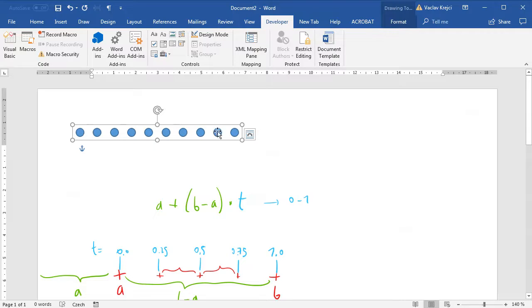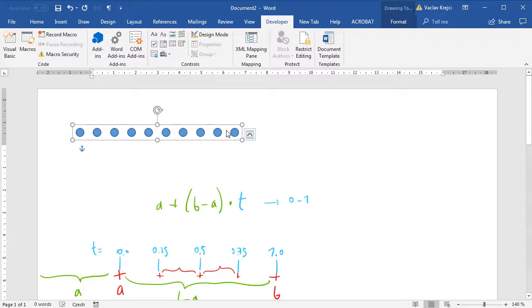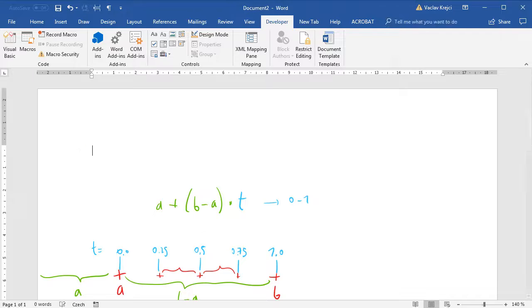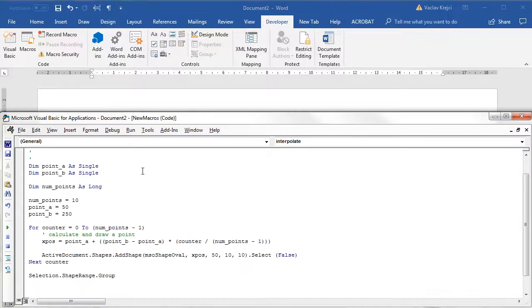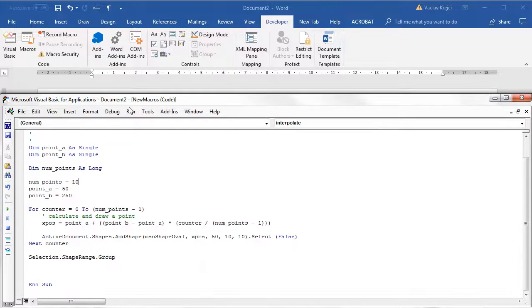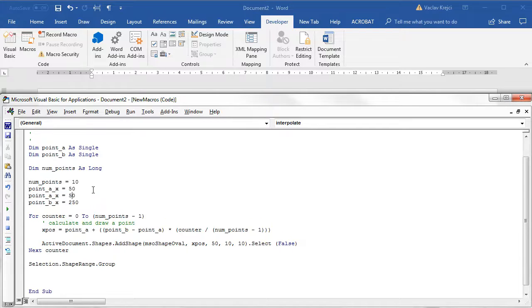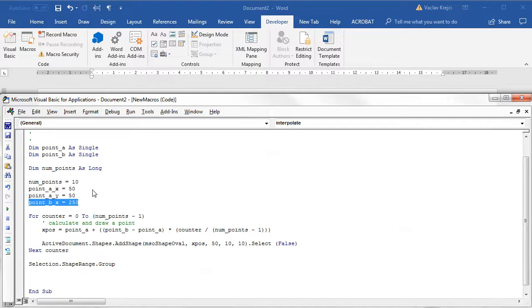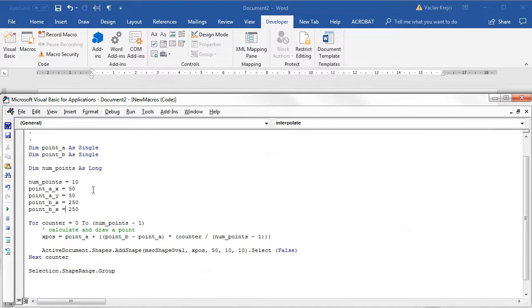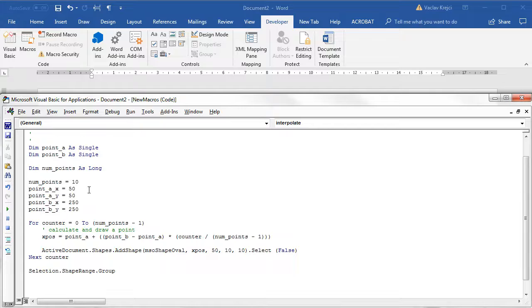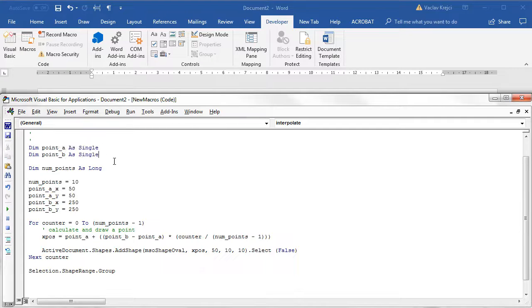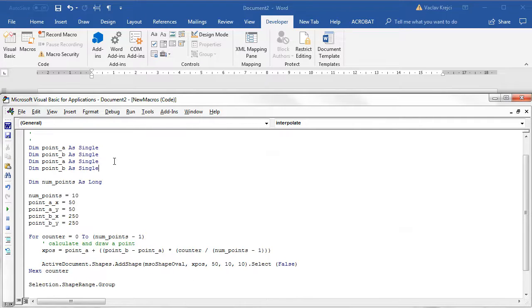All that's needed is of course the y position. Let's rename this to point_a_x and point_b_x and add new variables point_a_y and point_b_y. Of course we could probably use arrays but for the sake of simplicity I'll just add a lot of variables in here.